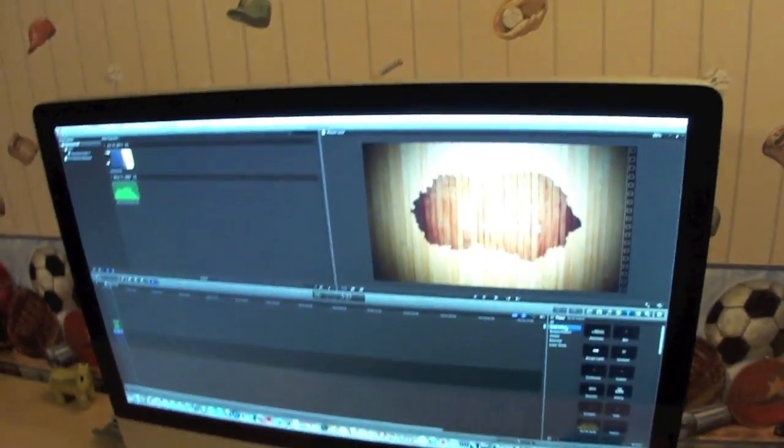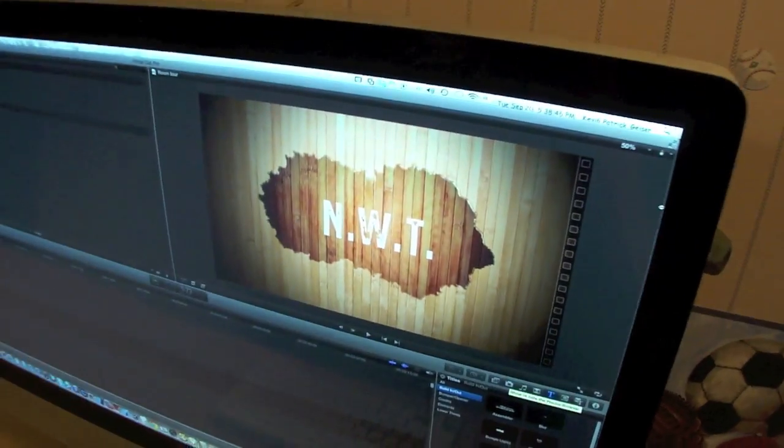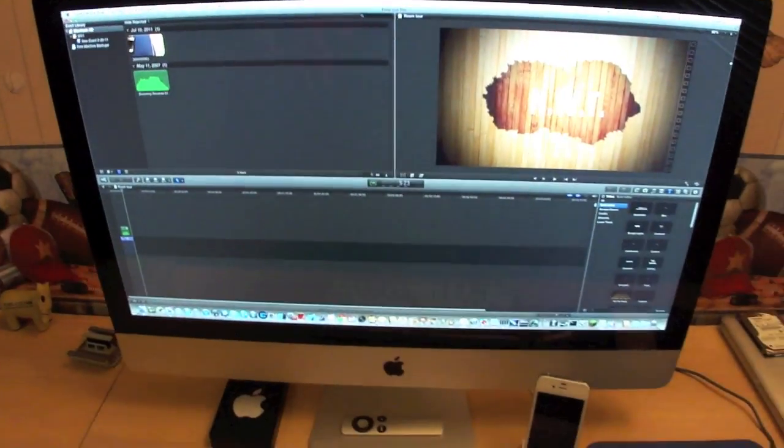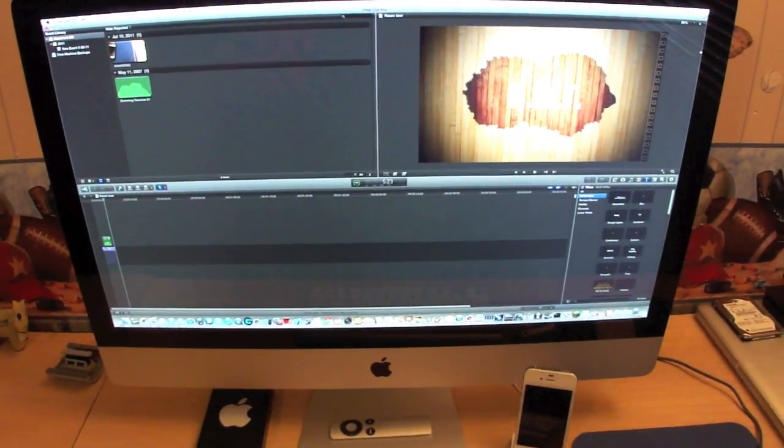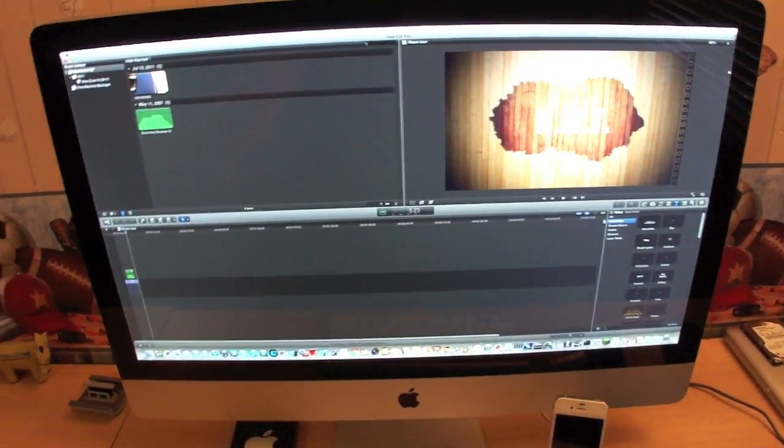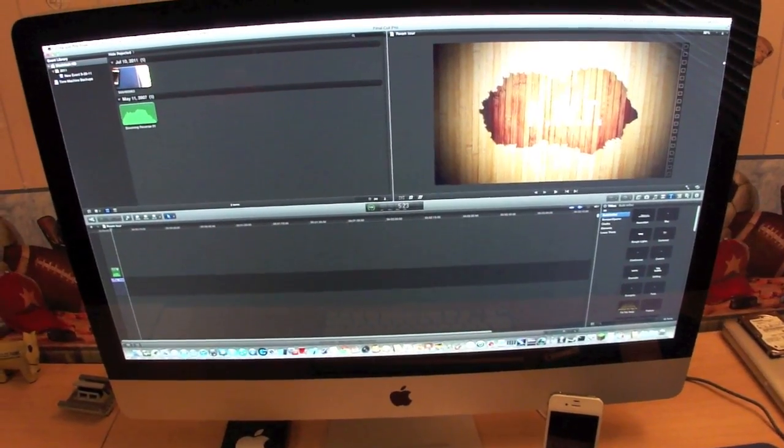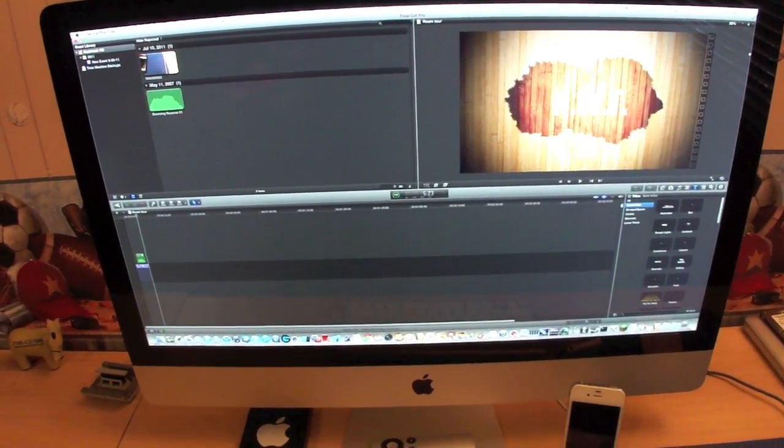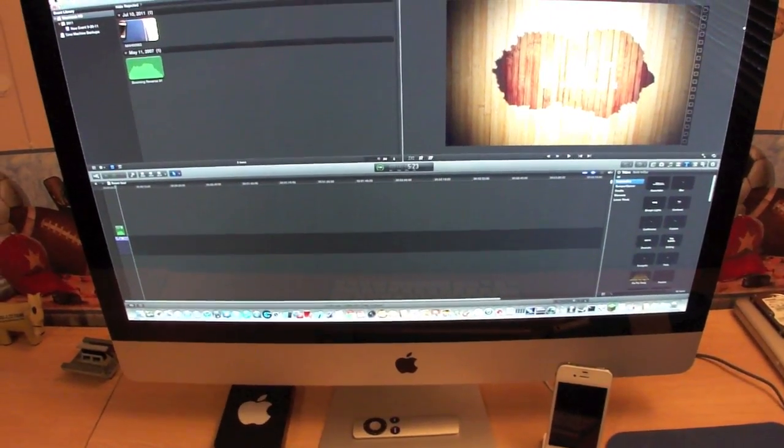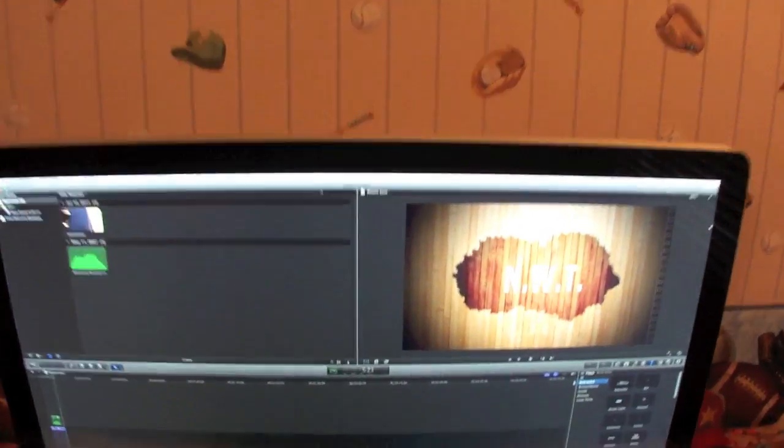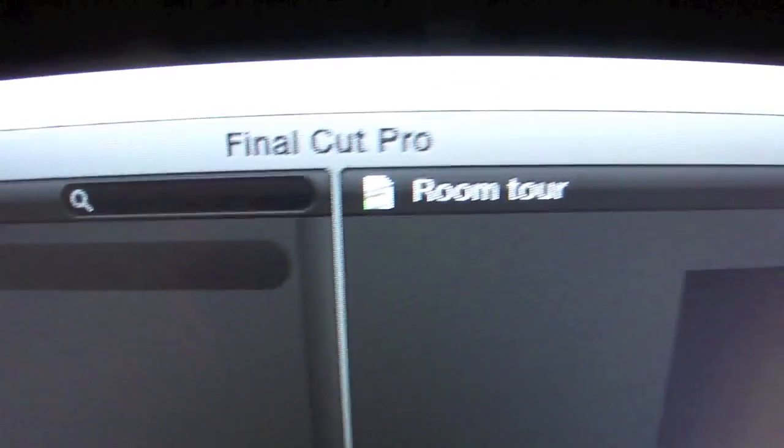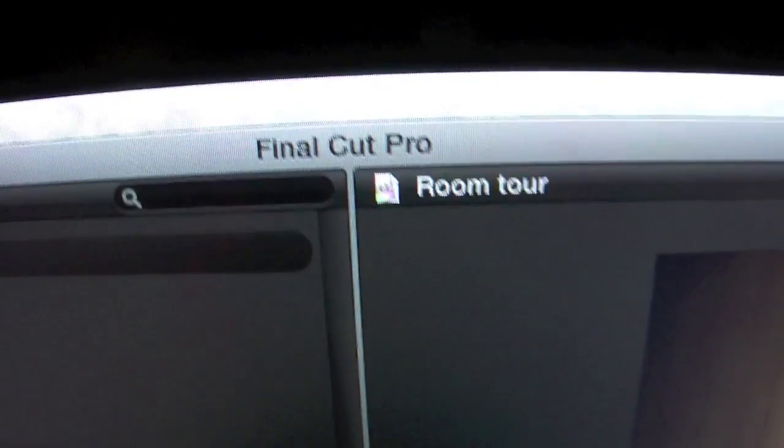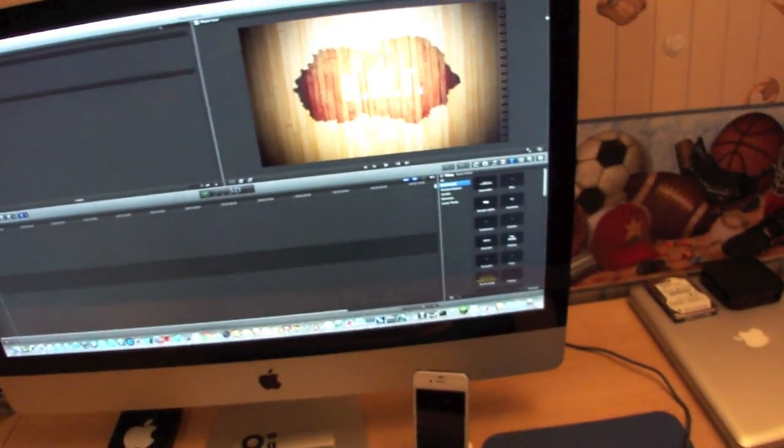Getting back to the iMac. I love this computer. This is the best computer I've ever had. It has 12 gigs of RAM, 1 gig of GDDR5 Graphics Memory, Quad-Core Intel Core i7 Processor. And as you guys can see, I am going to finish editing this video on there after I've been filming it.